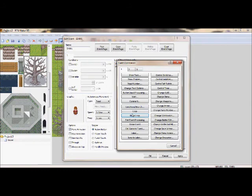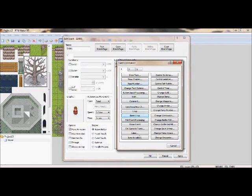So once you break the loop, you're good. Then you could exit event processing. So any of these events, you can exit, you can erase the event, or you could call a common event what you can create.